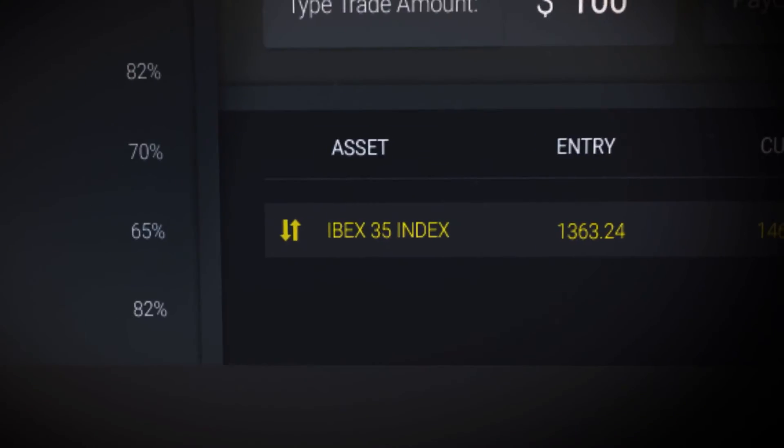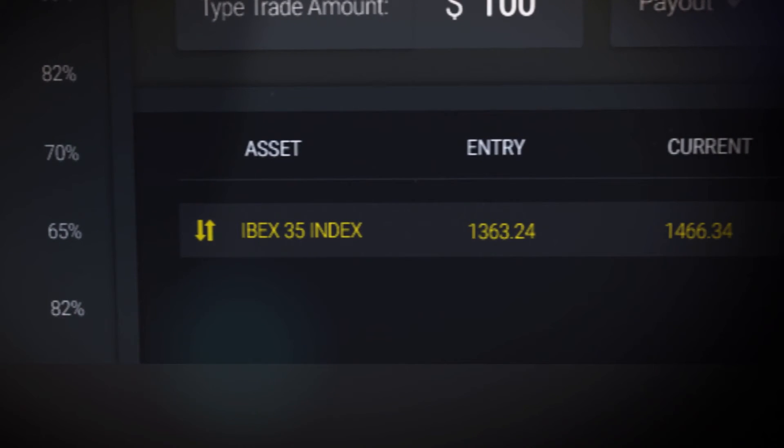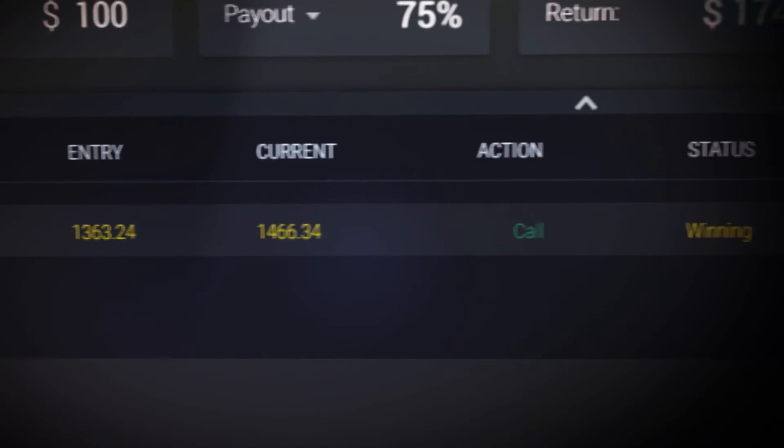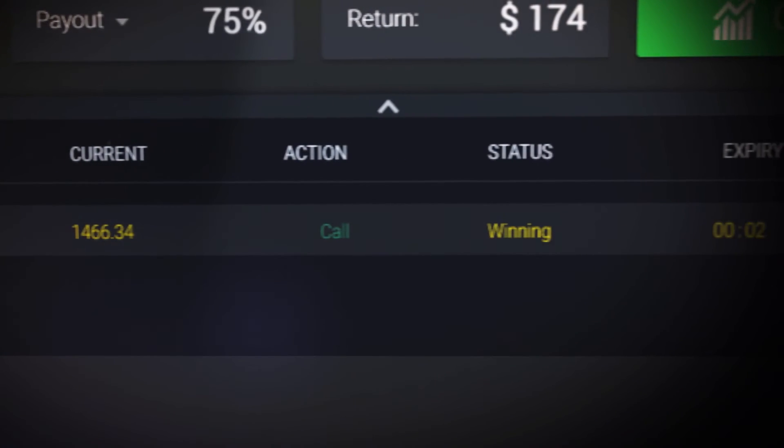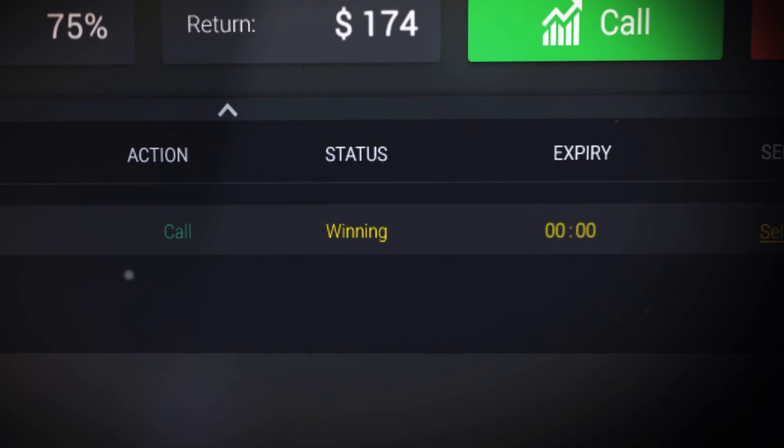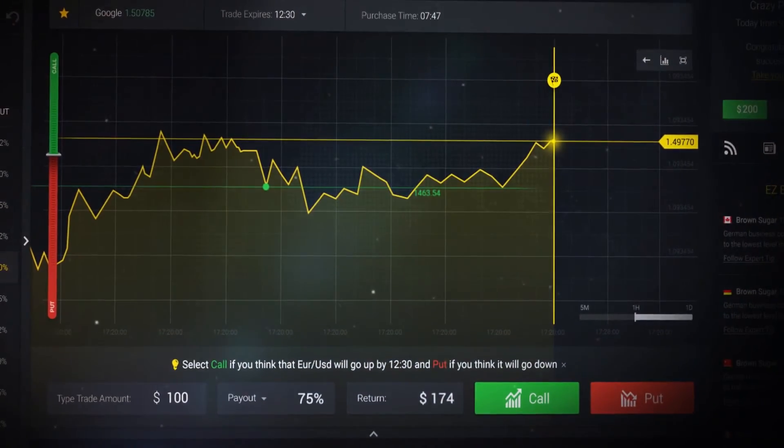The live trades enables you to follow the trade's progress within the specified timeframe until the timer finishes the countdown, at which point the trade's result is displayed.